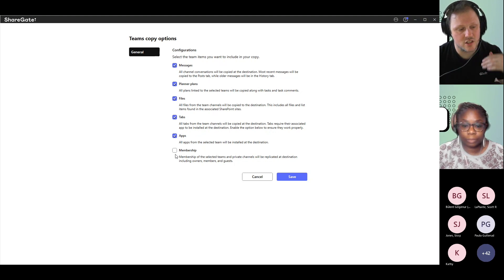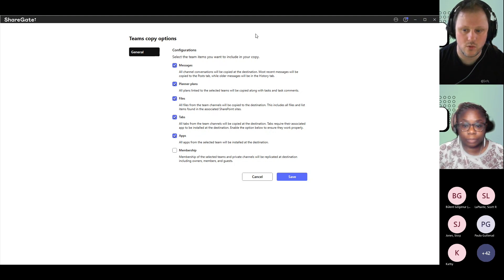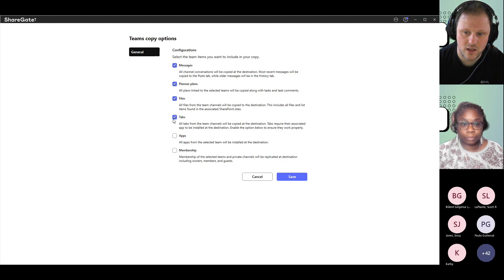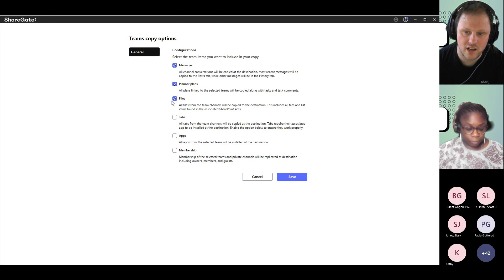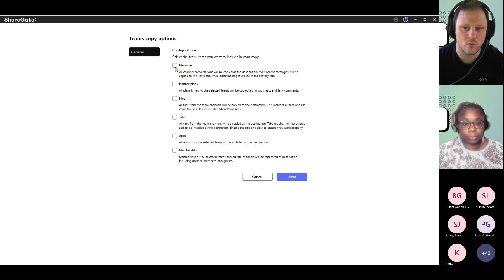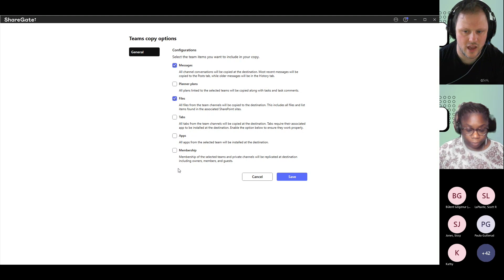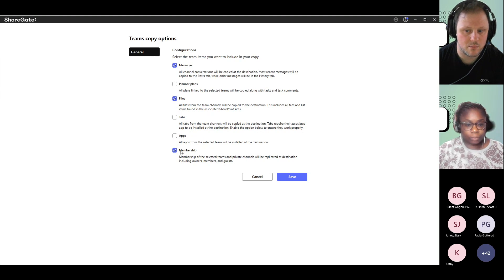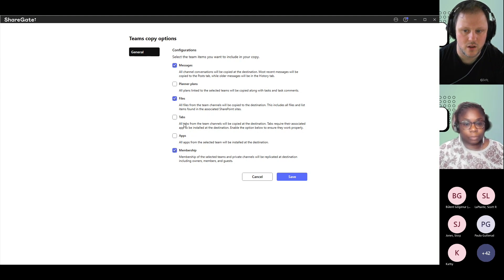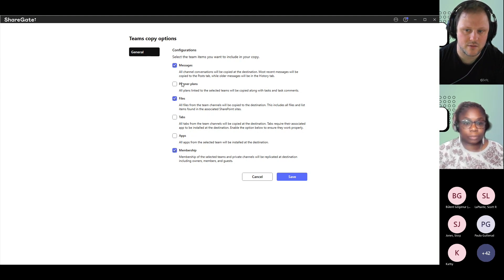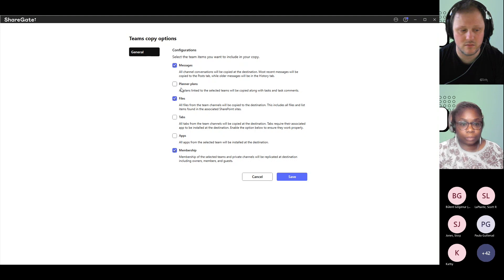Then when you do the second operation, the incremental, you can uncheck everything. Of course, if you want to have messages and files you can, and you keep membership. You remove the tabs, the apps, the planner plans.